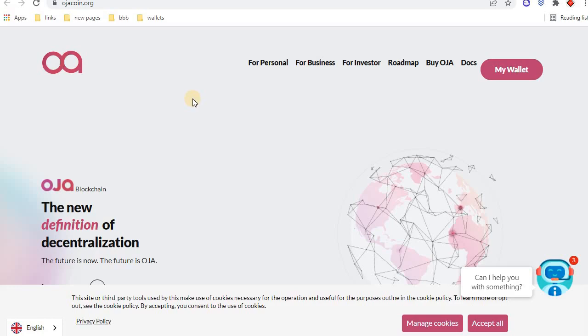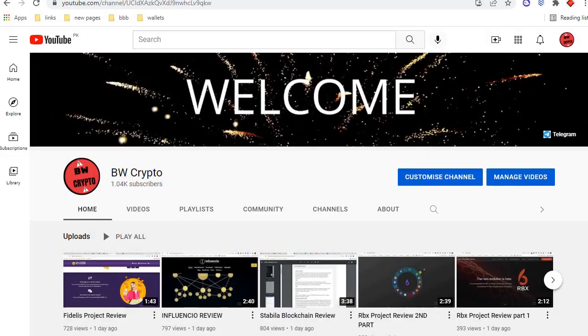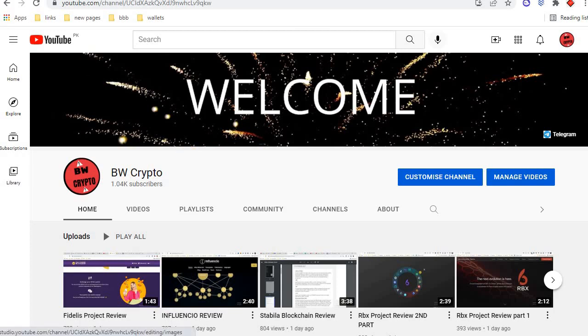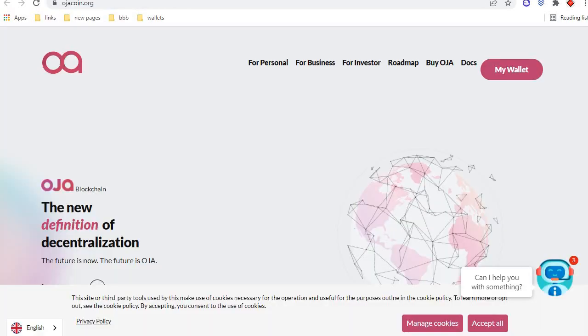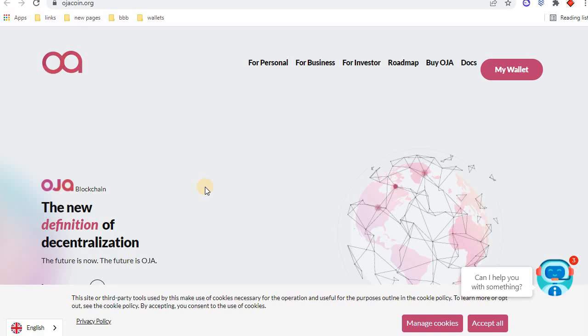Hello everyone, welcome to Bitcoin World Crypto channel. You can subscribe for free earning. Today we will discuss OJA blockchain. OJA blockchain is a very good project and very cheap to send and receive funds. The fee is very low in OJA blockchain.